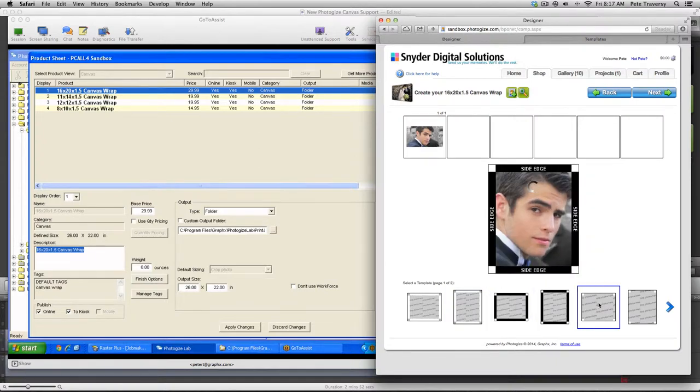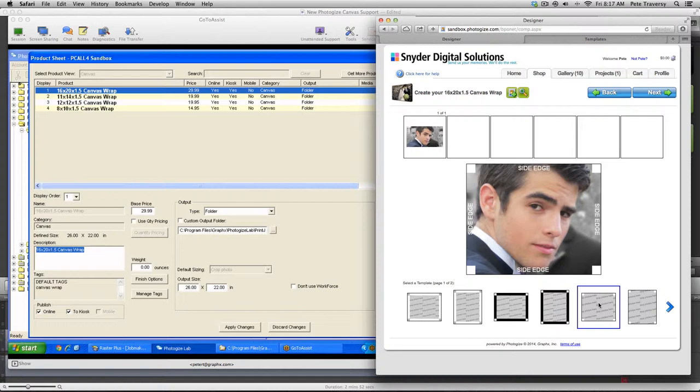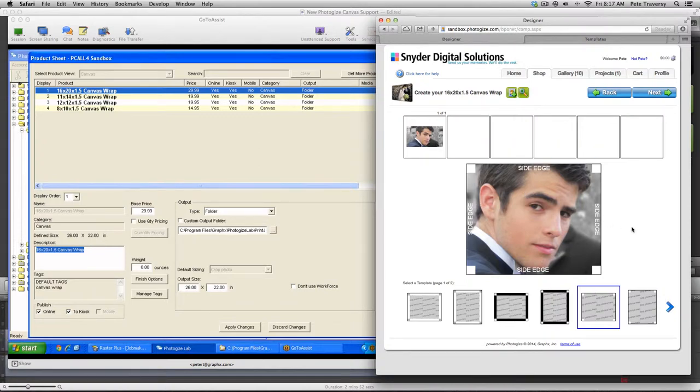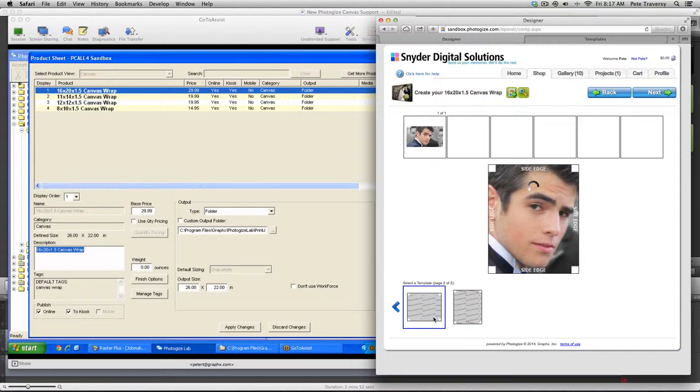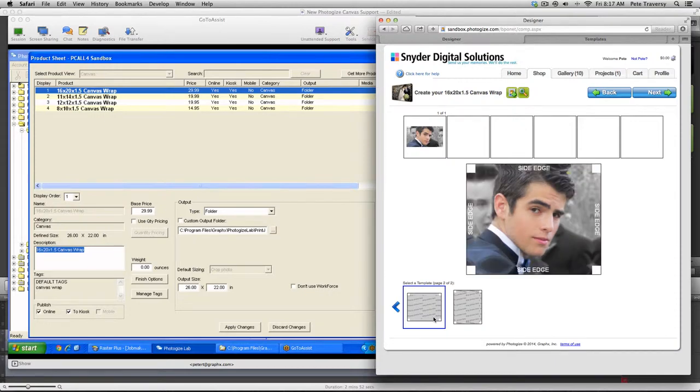This is the photo edge. So the photo edge can potentially cut off a head if you had a portrait, but you know, a vista landscape would be fine. And finally, we have this mirrored edge, which we've defined, which kind of takes the very edge of the photo and duplicates it out.